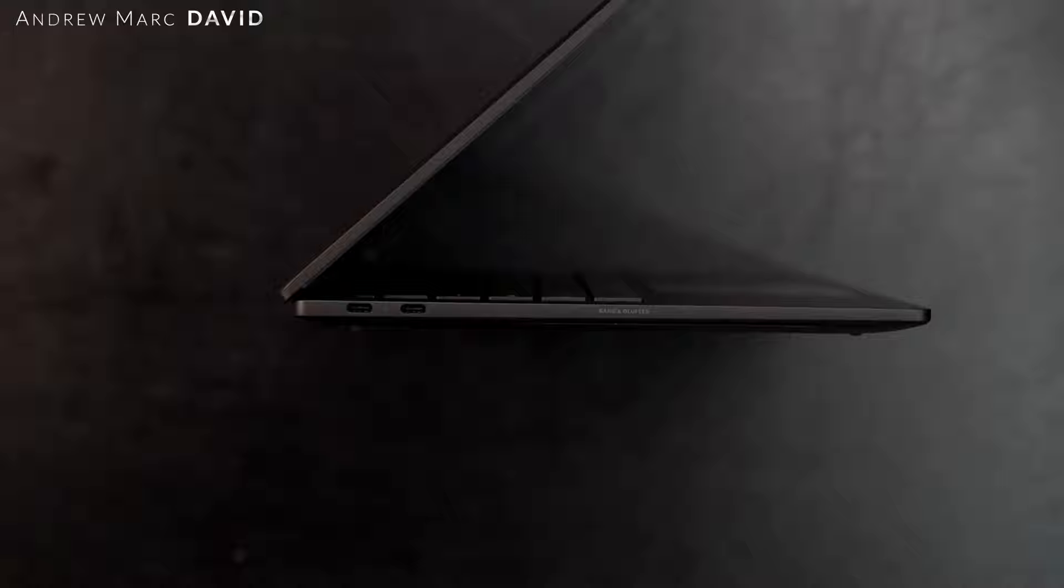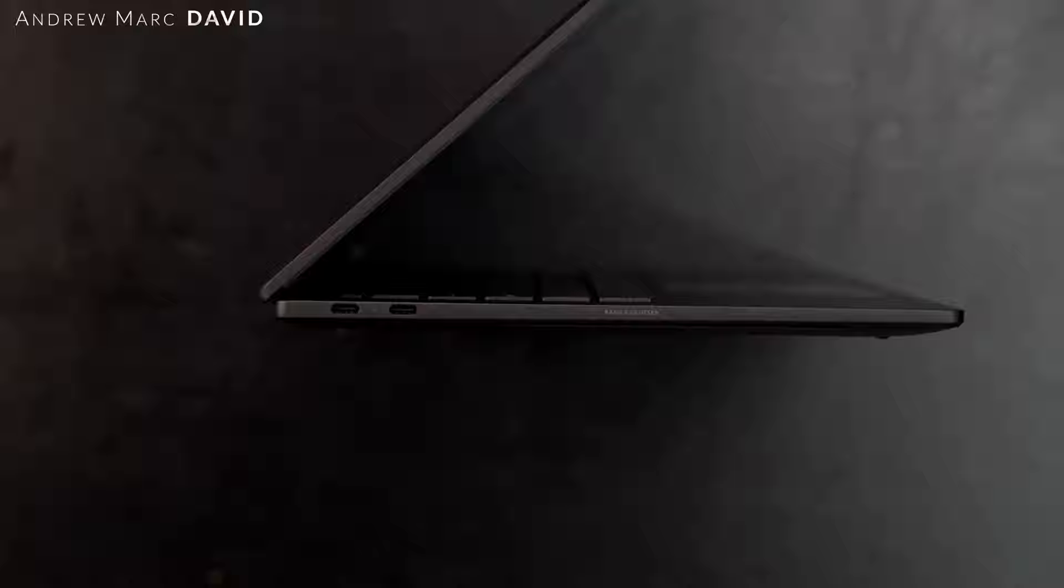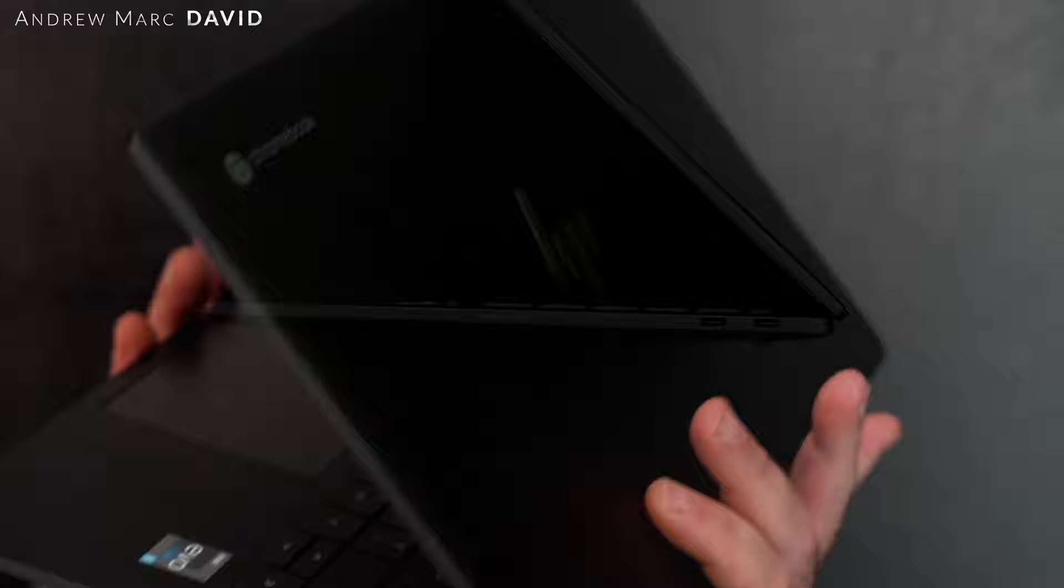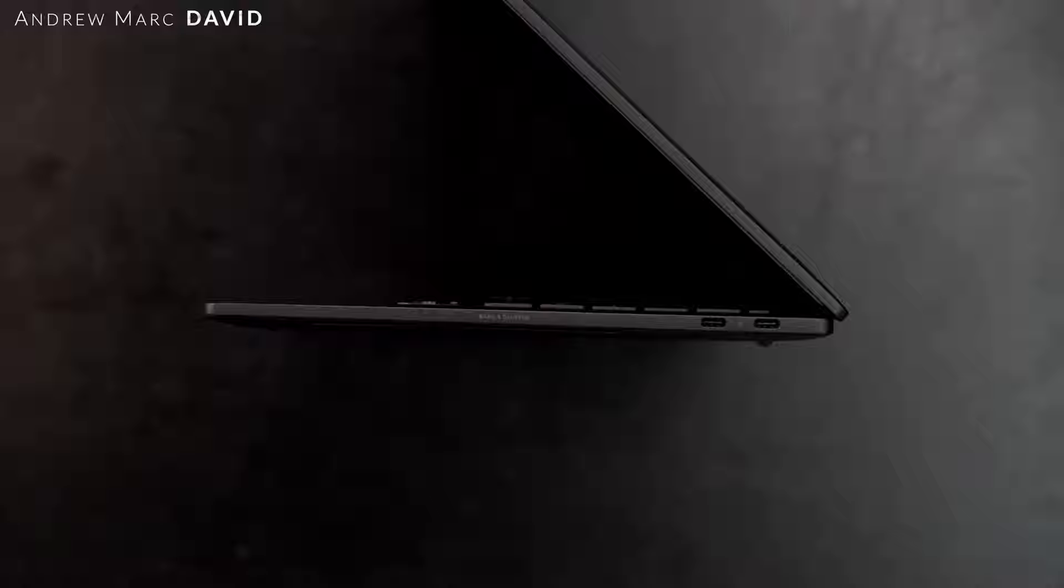Let's check out the port selection. You have two Thunderbolt 4 ports, they are full function supporting data, charge, and display out. These are on the left side. Bang and Olufsen branding there. You get two more USB Type-C ports, these are also Thunderbolt. Very, very good in terms of having connectivity, especially for a Chromebook.